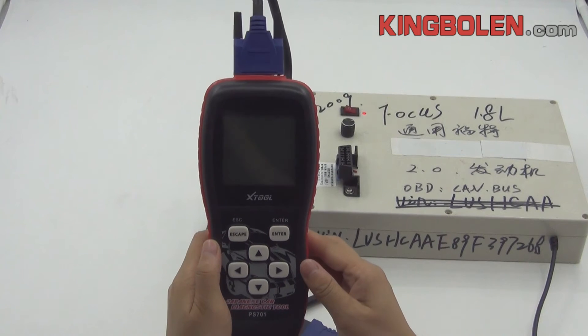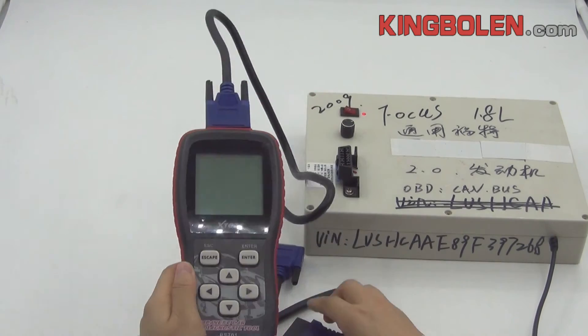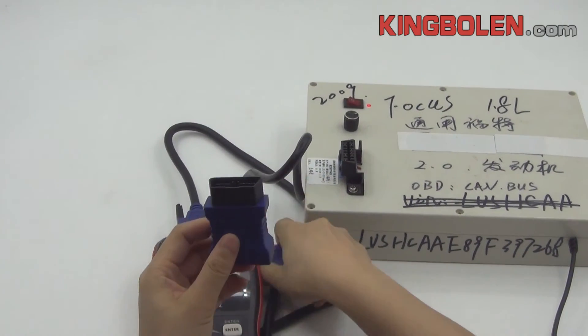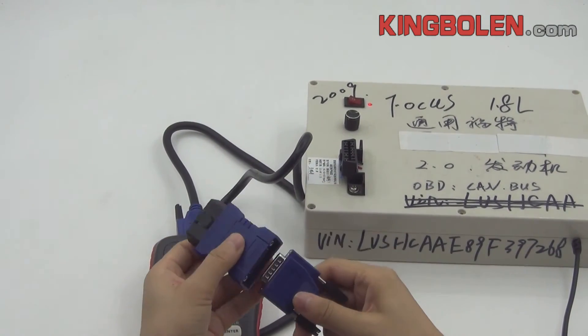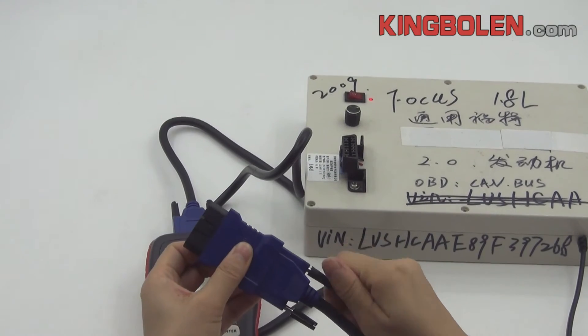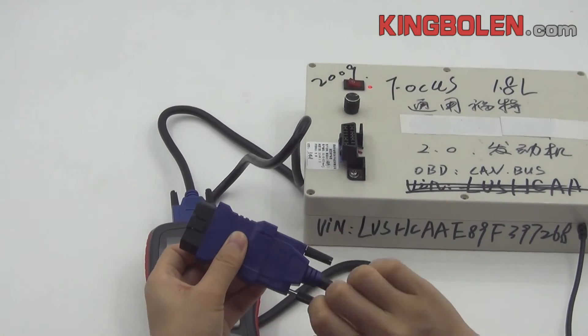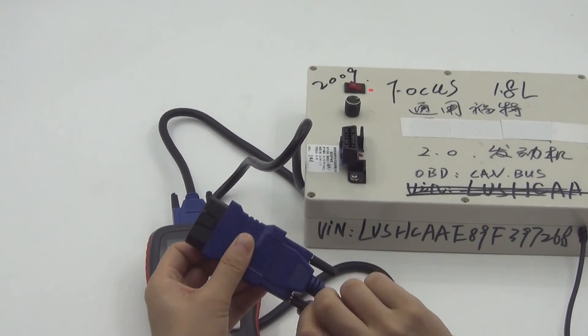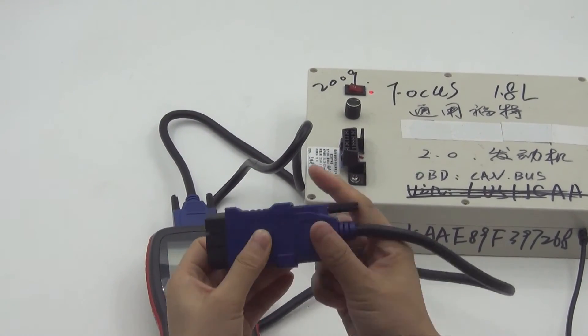And the user menu. Now we will show you the PS701 software. Firstly, we connect this unit to the car OBDII.